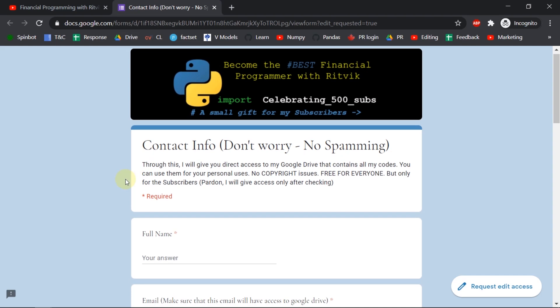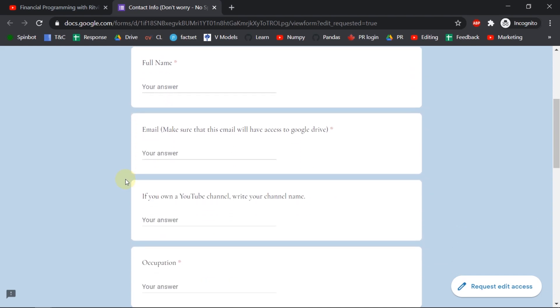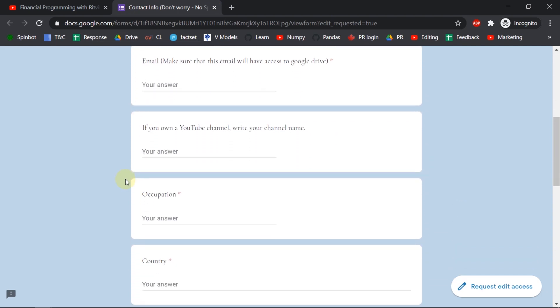And I will be using this email address in order to give the access of my personal Google Drive where I save all the codes including this one and you can copy and paste all the codes for your personal uses and there is no copyright issue for this thing.